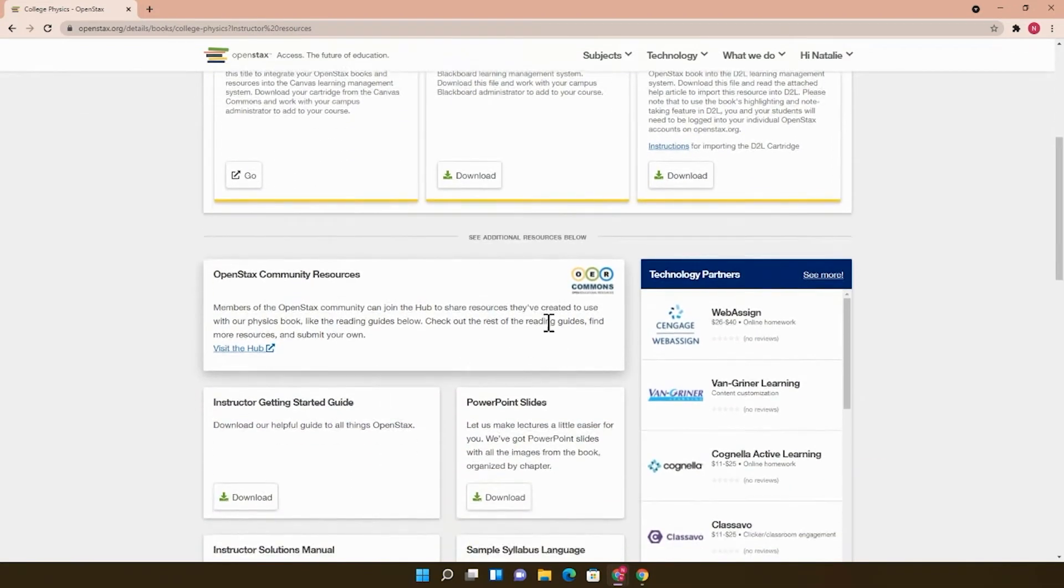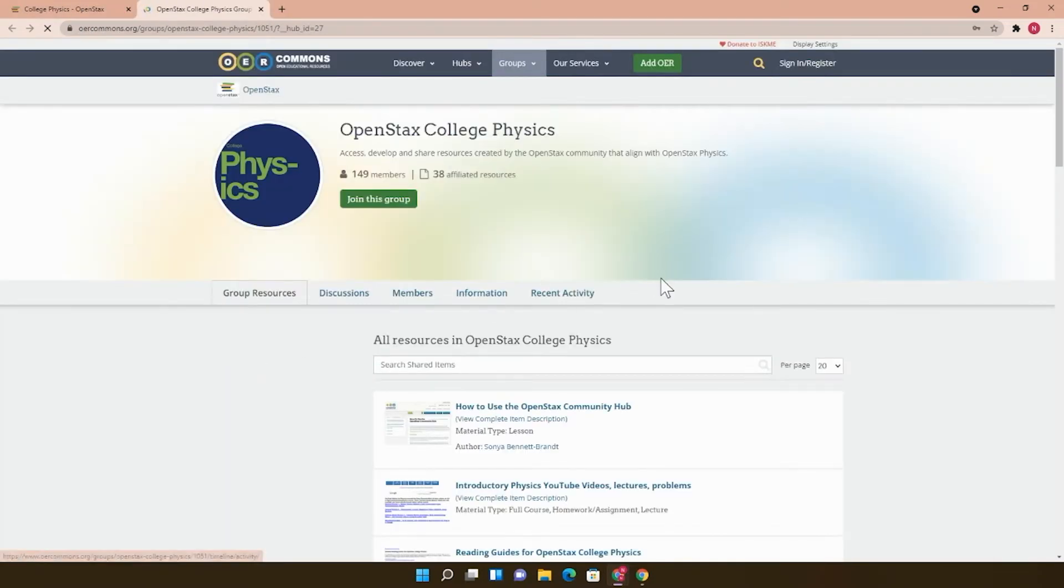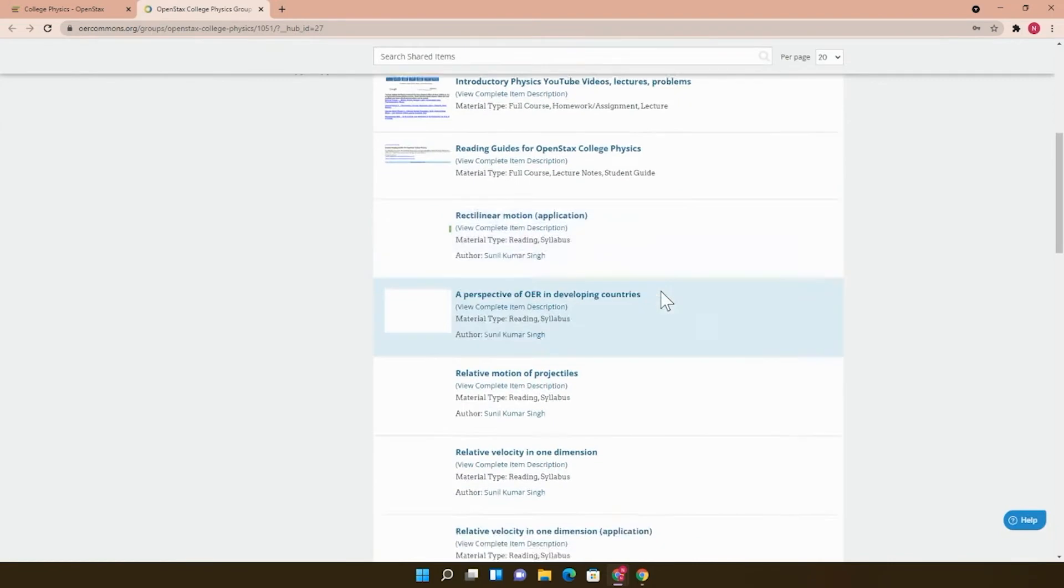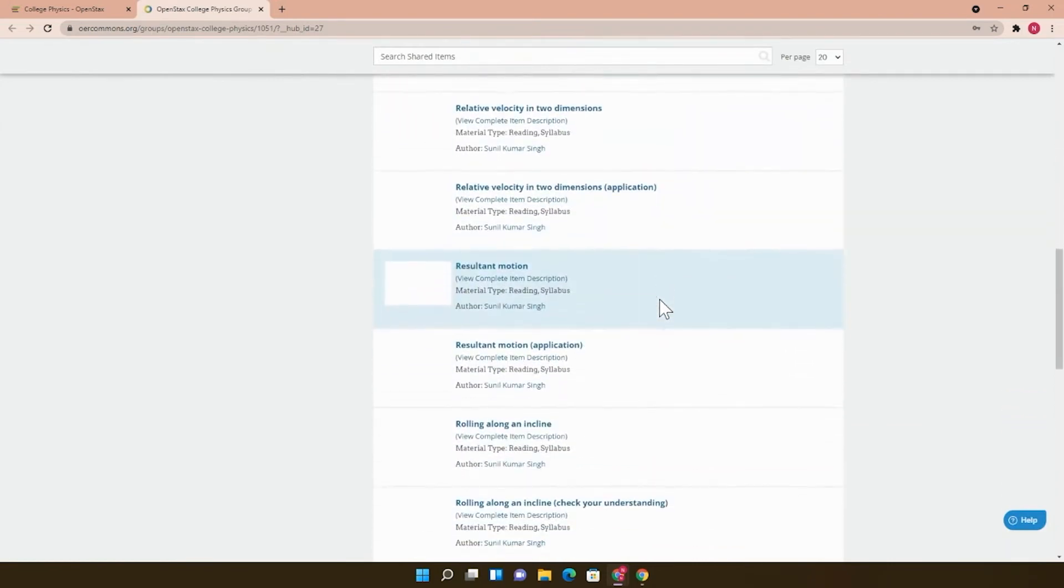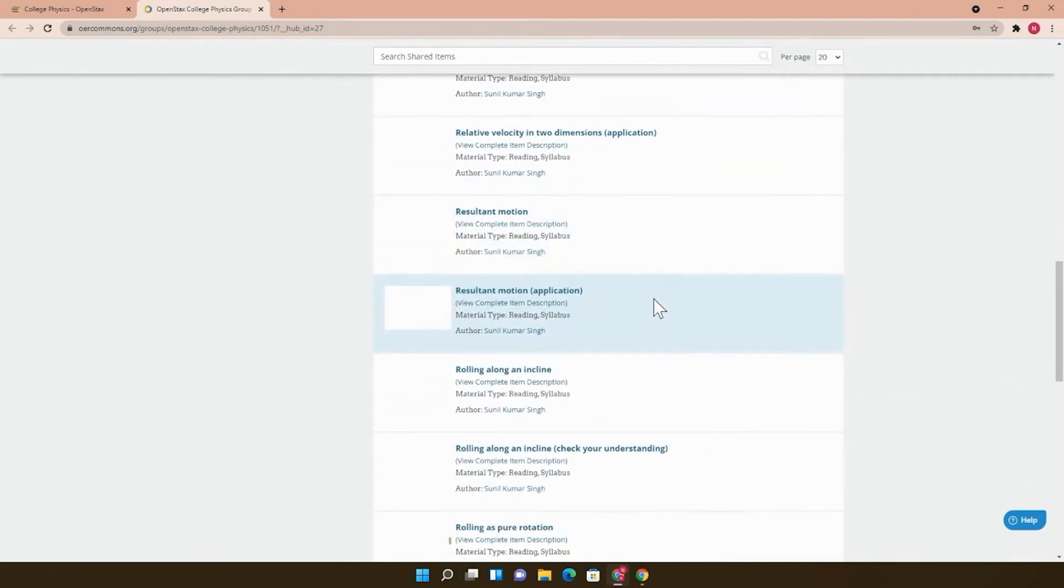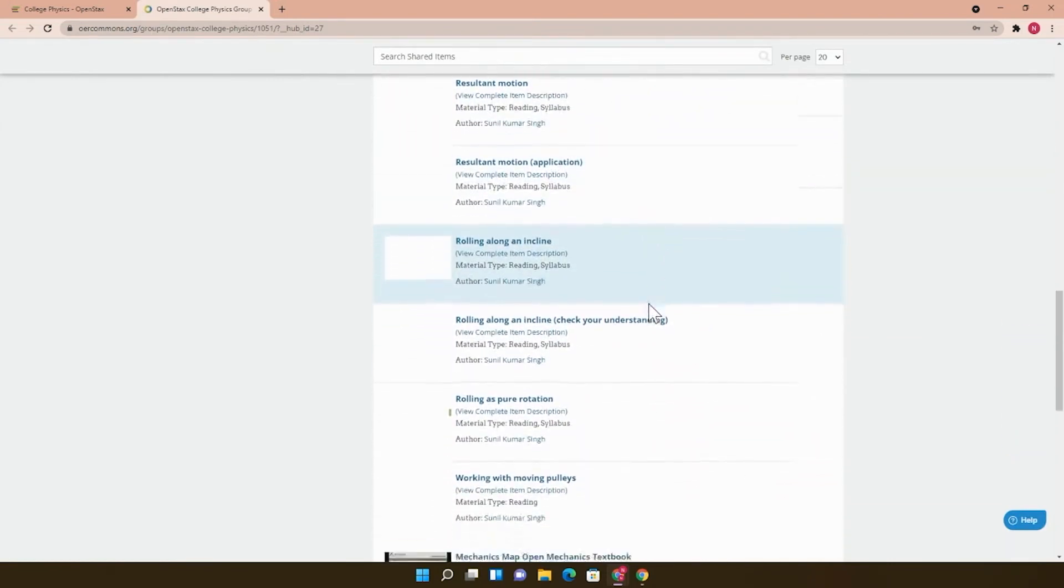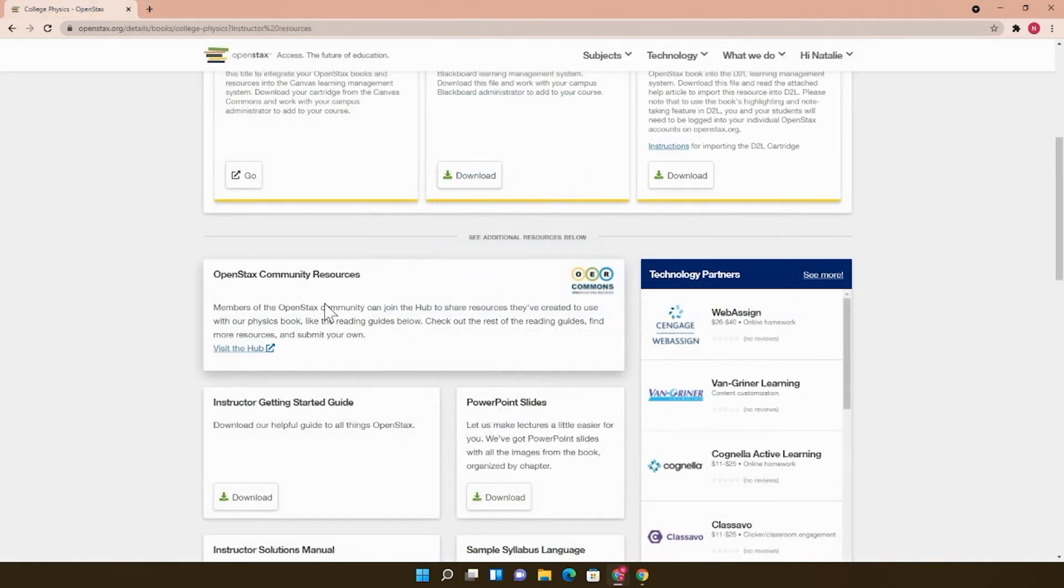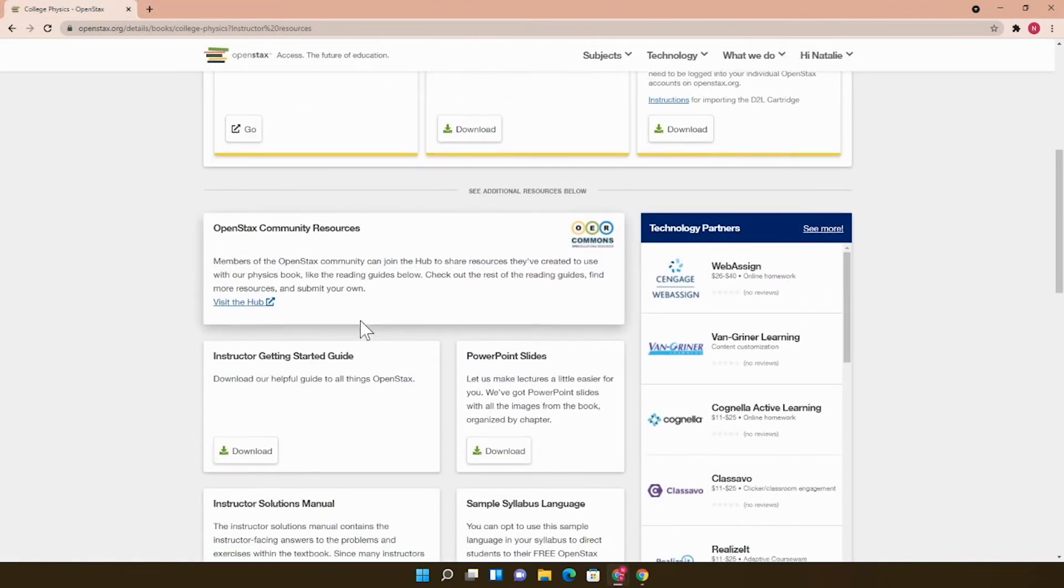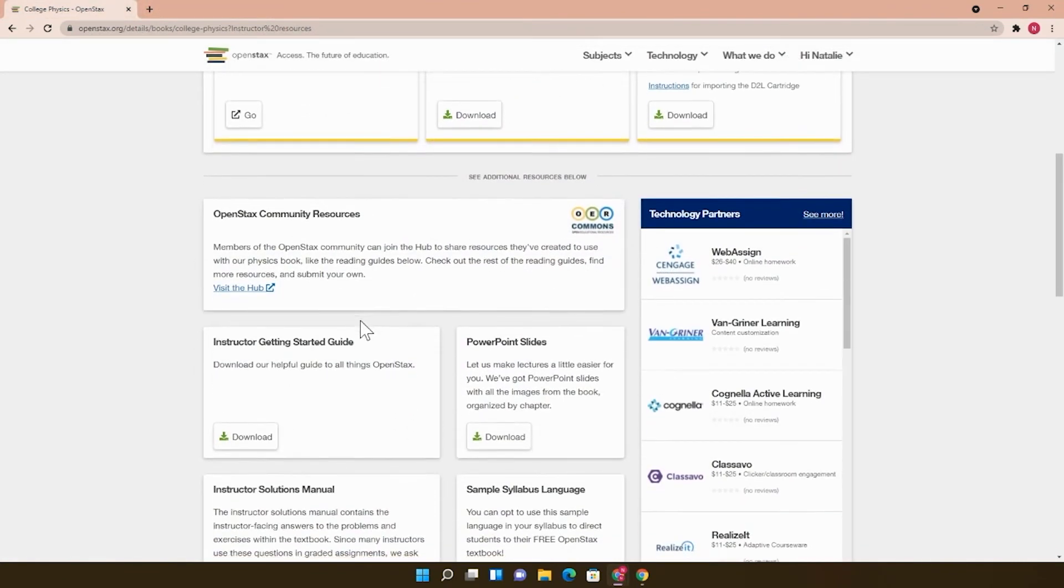There should also be some open educational resources here in the OER Commons Hub, which is another place to find OER. These are some resources that other educators have added to this hub that should be related to this physics book specifically. The resources available on OER Commons Hub will vary from book to book.